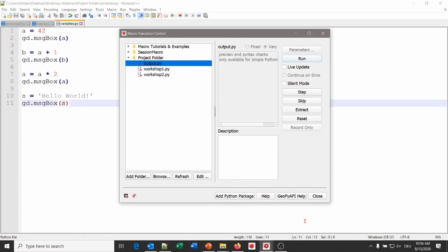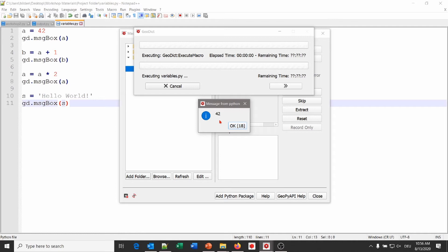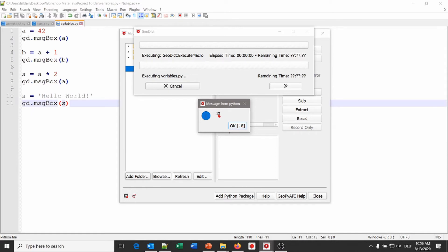Go back to the macro execution control and click Refresh — the variables macro appears. Like the output file, it has no parameters and no preview. Click Run. You see 42 for variable a, then 43 for variable b, then the new a which is 84, and last but not least the string 'hello world'.